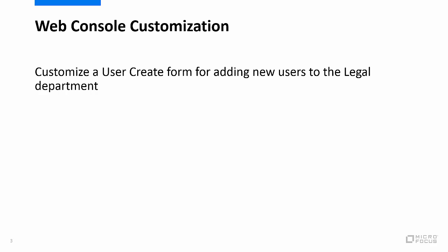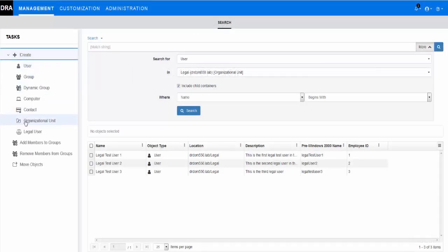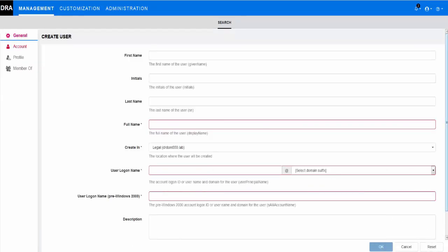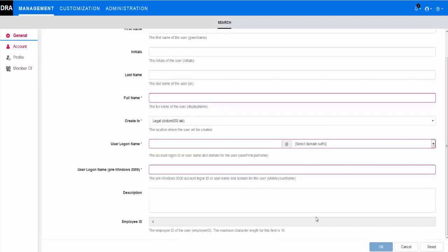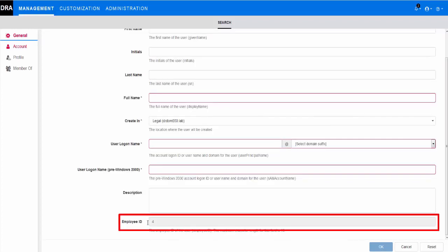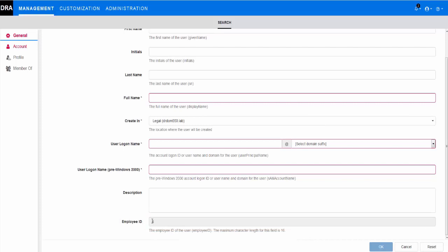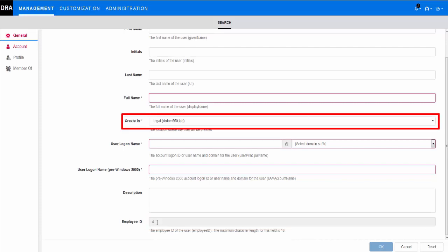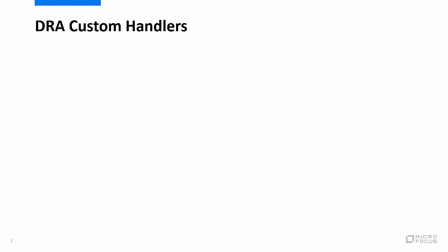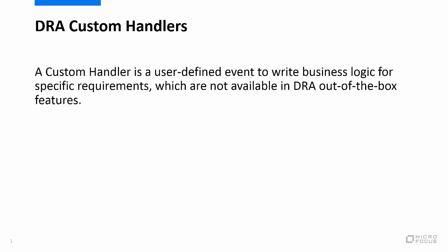When finished, the new user form titled Legal User will pre-populate a unique form-generated employee ID and add the new user to the organizational unit named Legal upon account creation. Both of these customizations are added to the user create form by configuring two different types of DRA custom handlers. A custom handler is a user-defined event to write business logic for specific requirements which are not available in DRA out-of-the-box features.